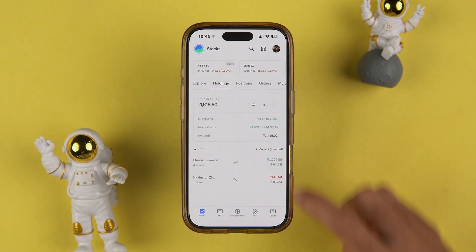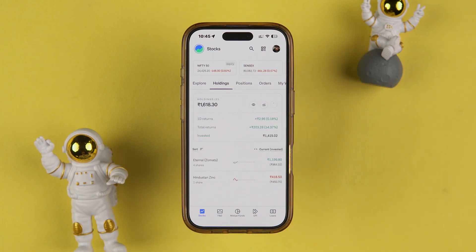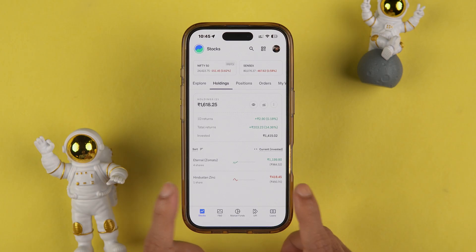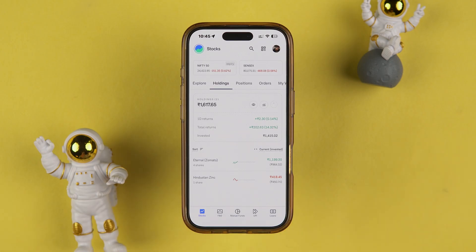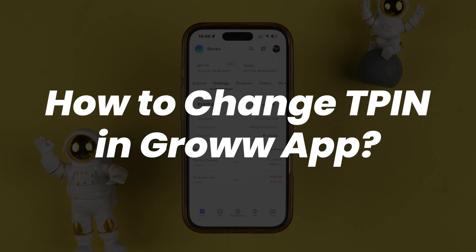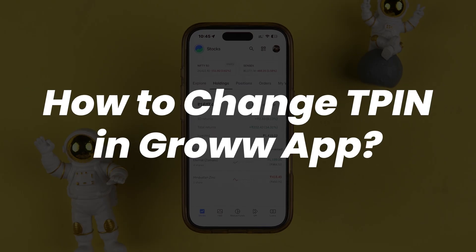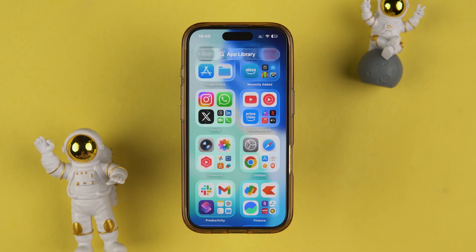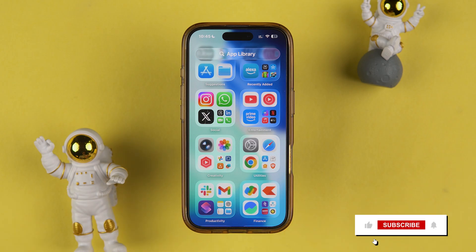If you have shares in holdings and you want to sell them, CDSL will ask for TPIN verification. If you don't remember your TPIN and want to know how to reset it, this is the video for you. I'm going to guide you through each and every step.